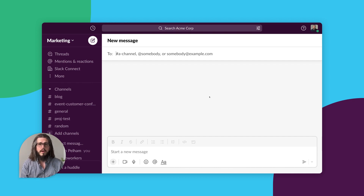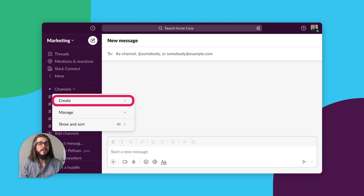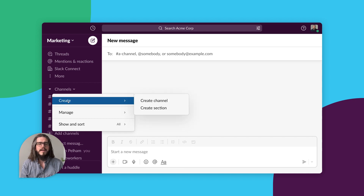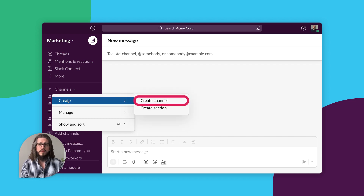from your sidebar, simply click Channels. Hover over Create, then click Create Channel.